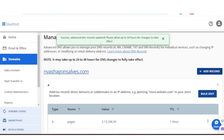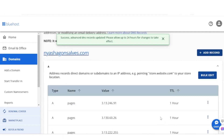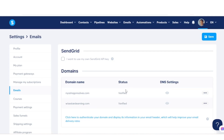And that's it. Notice it says please allow up to 24 hours for changes to take effect. Sometimes changes take effect within 10 minutes; sometimes it does take a full 24 hours to propagate. After at least an hour, you can see that my domain name has been verified — once the status has changed, everything is connected successfully.